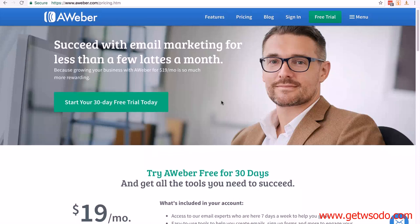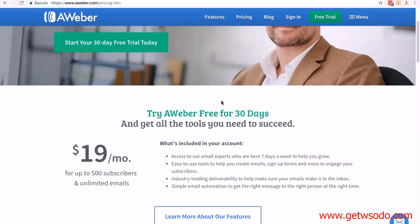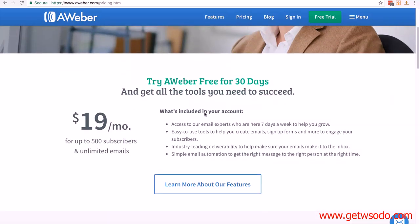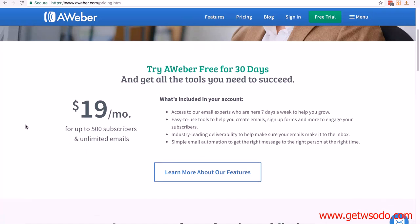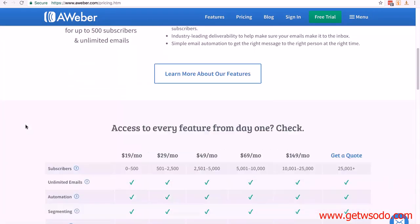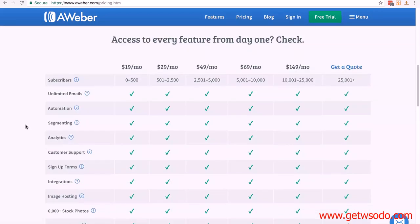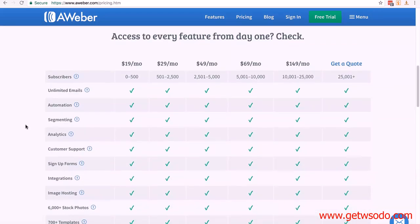If you start scrolling down, you'll see the lowest entry is $19 a month for up to 500 subscribers and unlimited emails. You also get a free 30-day trial with any of the packages you choose, but the $19 one is the one we're going to start with.